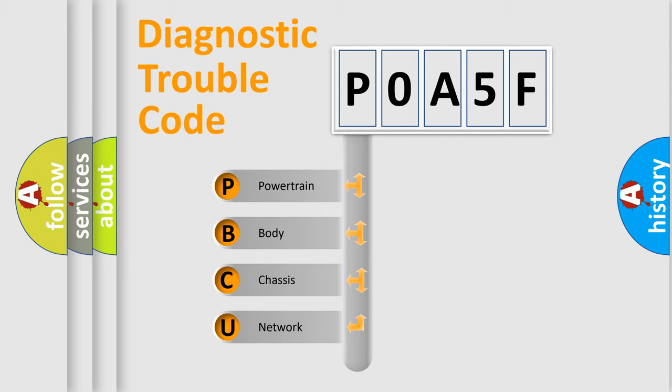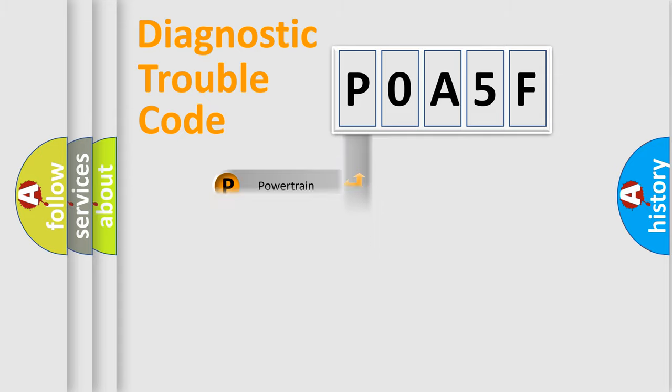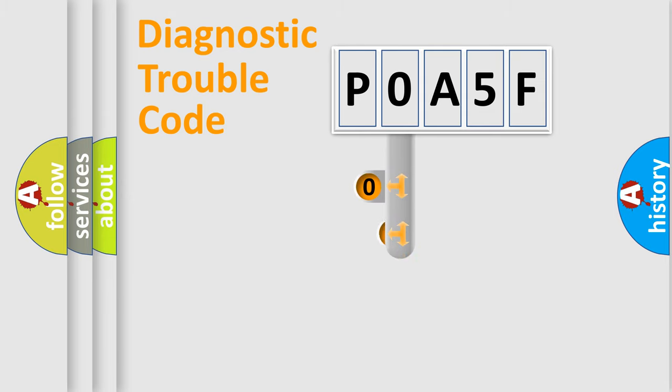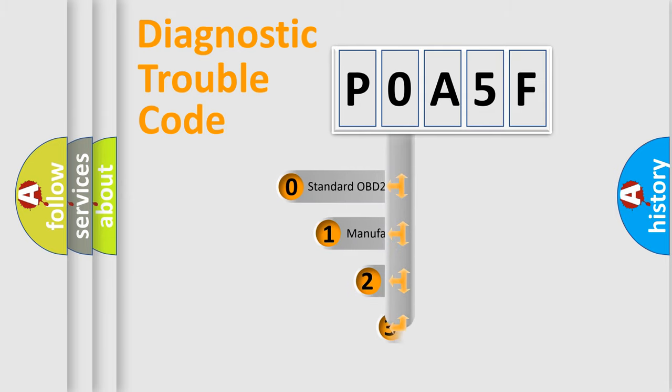We divide the electric system of automobile into four basic units: powertrain, body, chassis, and network. This distribution is defined in the first character code.